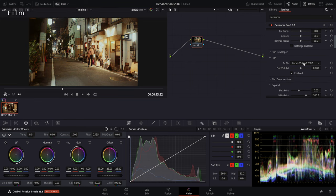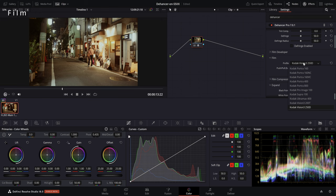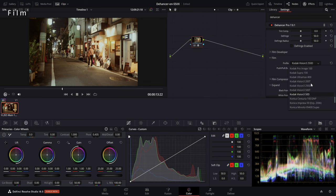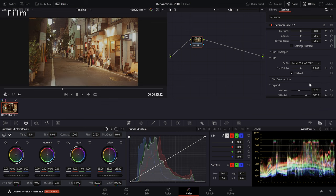Under Film, we can select the actual roll of film that we want to use. Here we have the Kodak Vision 3 films, which were used in Hollywood in the last decades. You have the 50D and the 250D for daylight, and the 200T and the 500T for tungsten. I like to use the 200T here. If you want to know which movies used which type of film, check out shotonwhat.com.